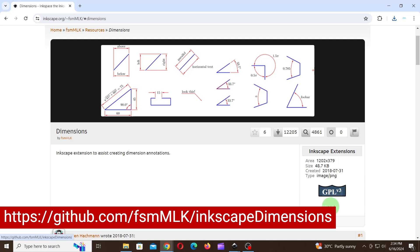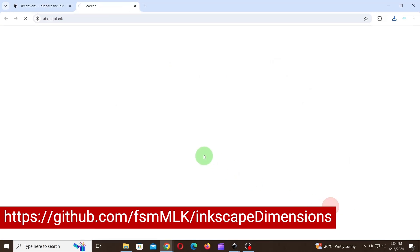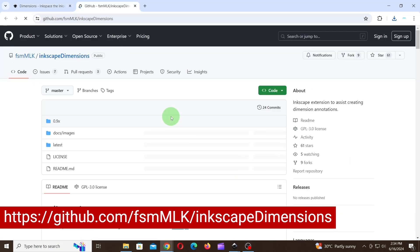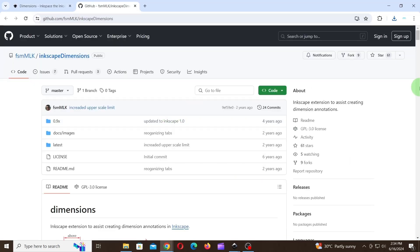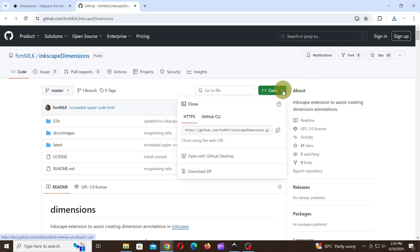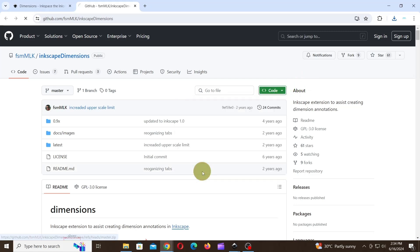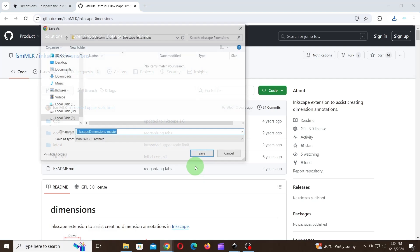First, download Dimensions Extension by visiting this link on github.com. On the website, click on Code and click on Download Zip, and save it on your computer.